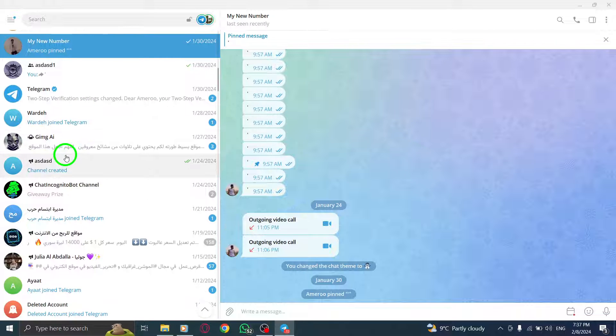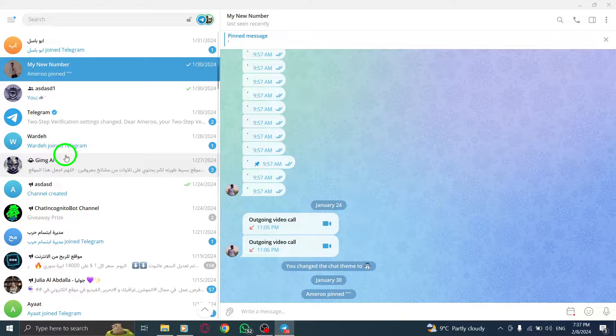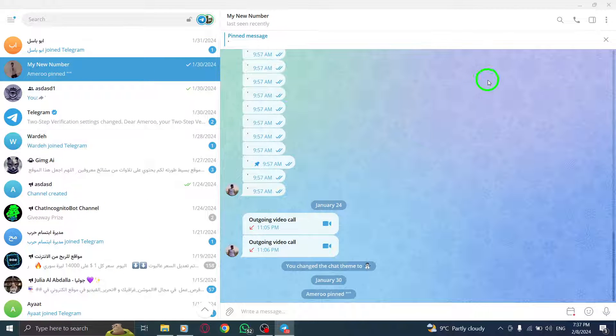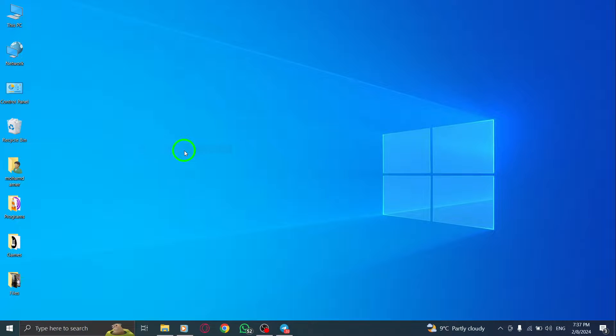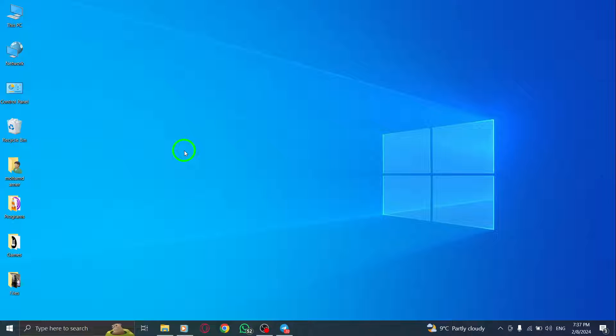Telegram's scheduling feature allows you to plan and send messages at your convenience, ensuring timely communication with your contacts.